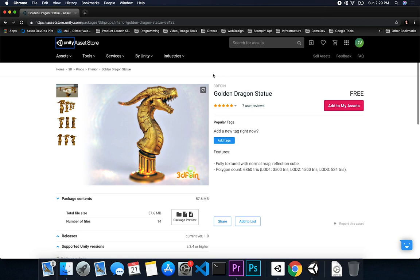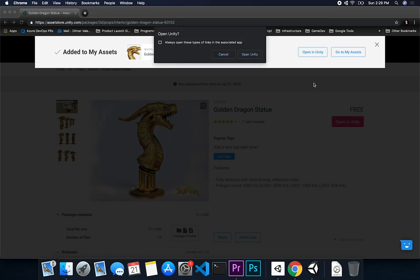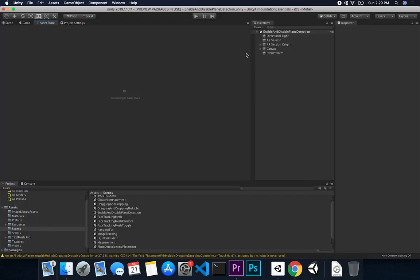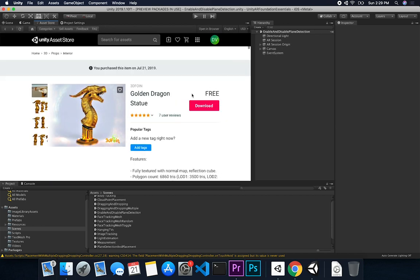I wanted it to look very realistic and very detailed. So I found this golden dragon, which is free, and I really like it. I really want to see how it looks when we interact with it in AR. So what I'm gonna do is add it to my assets, open Unity, and say always open these type of links in the associated app. Then it's gonna go into the asset store in Unity and we'll basically just download it and get it imported.